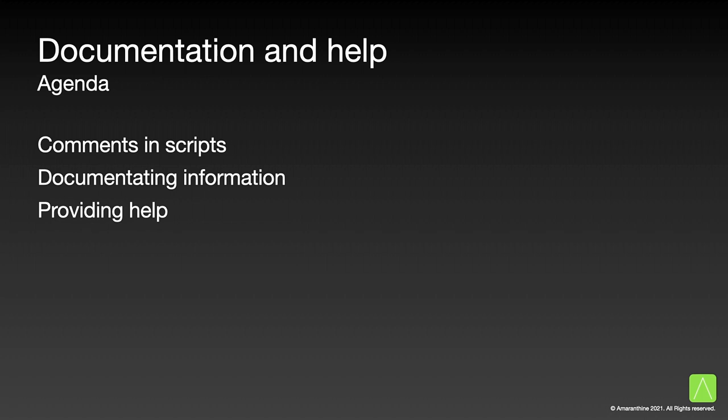We will be looking at three basic aspects of documentation. First, we will look at how to put comments in the script. Next, we will use comments to put some information about our document. Lastly, we will look at how we can provide help about our script.